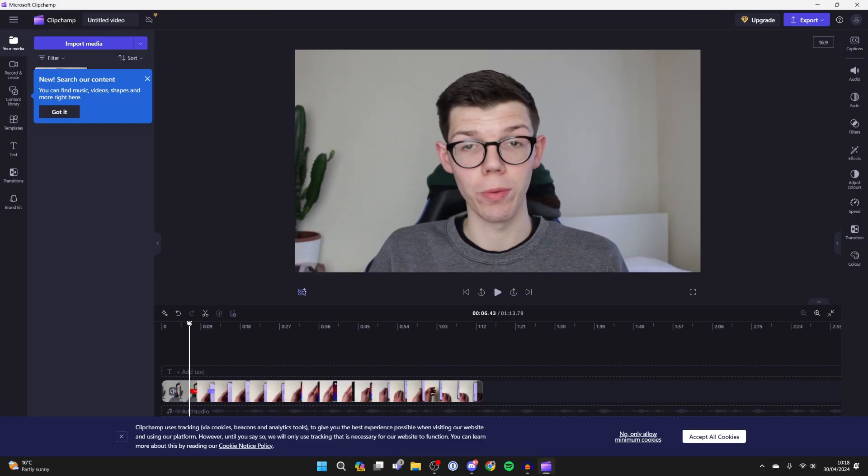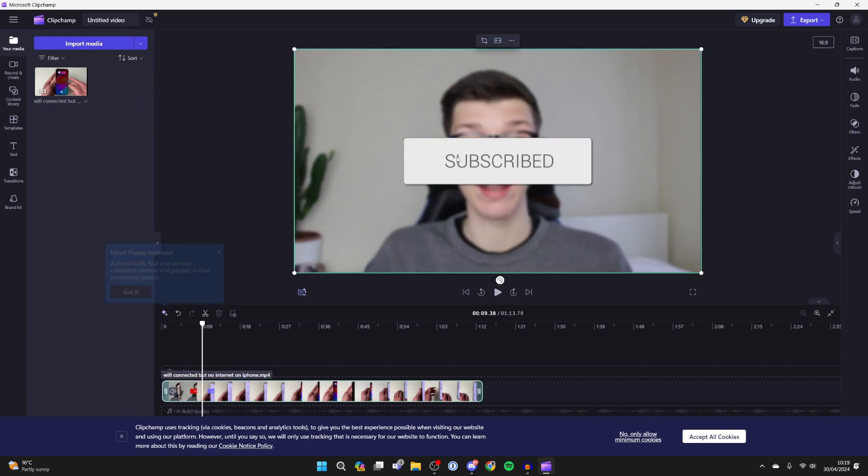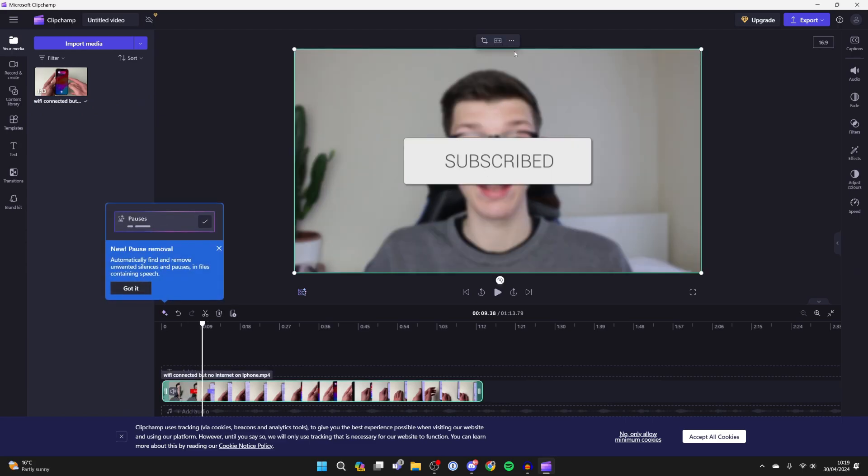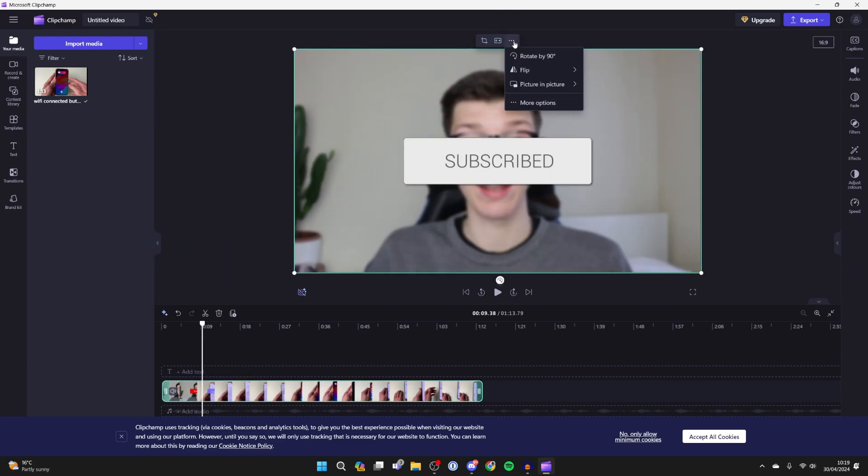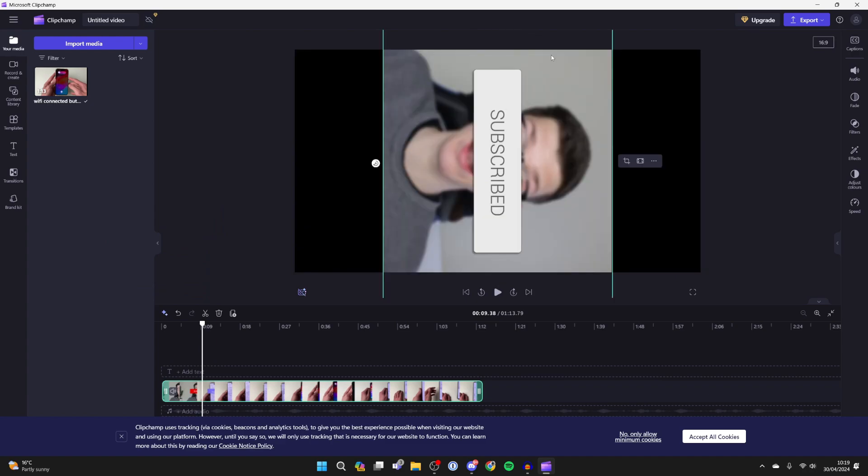Here's the video - you can scrub along the timeline. Click on the video in the preview, go to the top and click on 'More', then go down to 'Rotate by 90 degrees'.